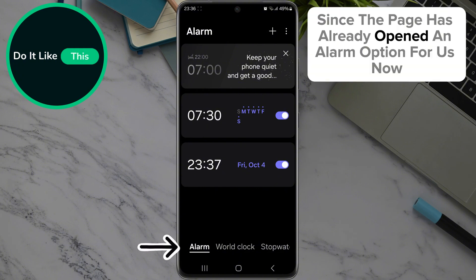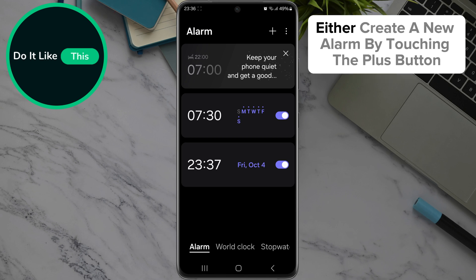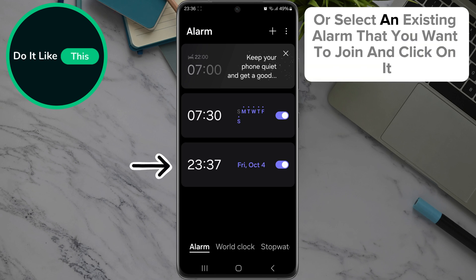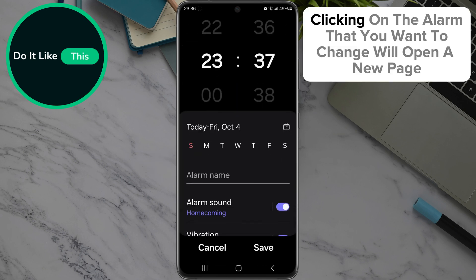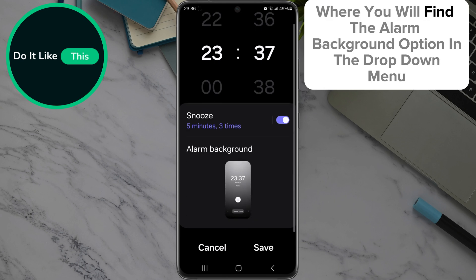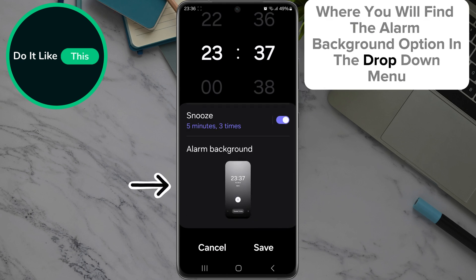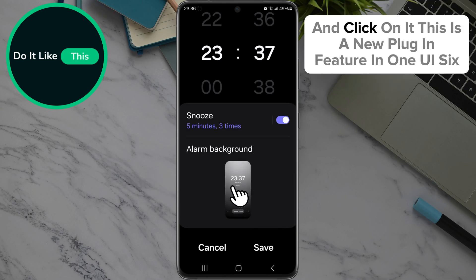Since the page has already opened the alarm option for us, now either create a new alarm by touching the plus button, or select an existing alarm that you want to edit and click on it. Clicking on the alarm that you want to change will open a new page where you will find the alarm background option in the drop-down menu — click on it.